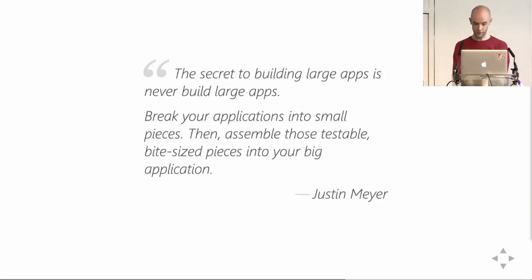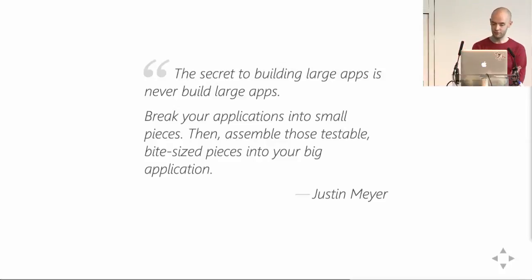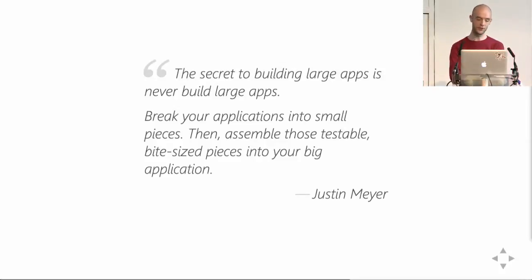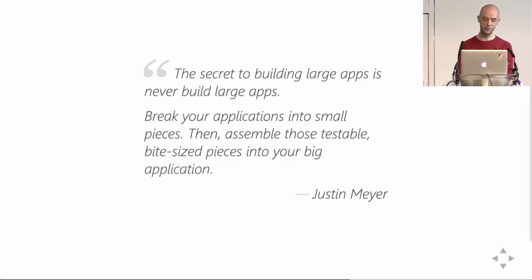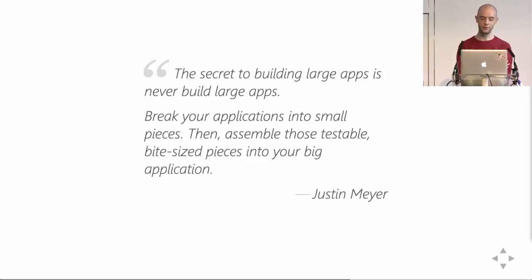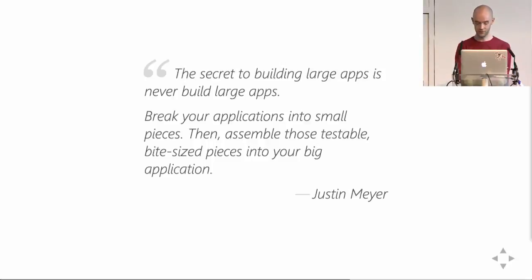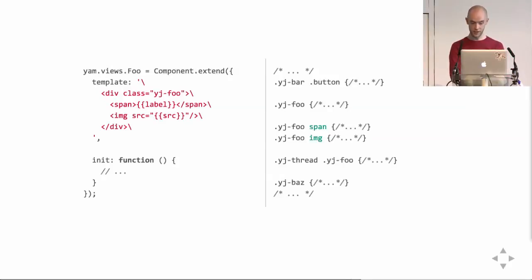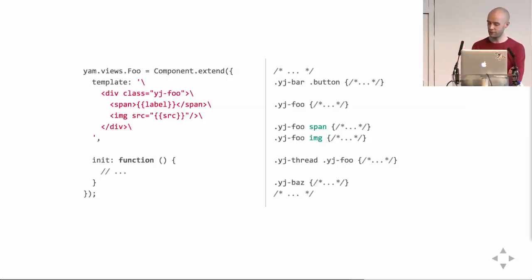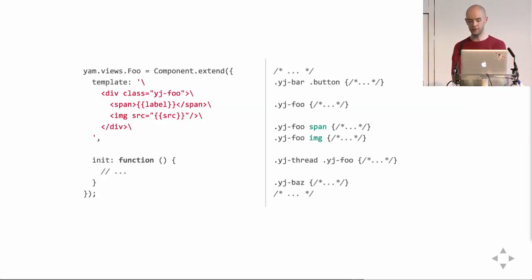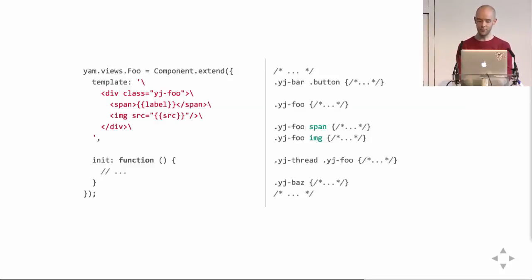Divide and conquer. I guess we've all heard something similar to this. The secret to building large apps is never build large apps. Break your applications into small pieces, and then assemble those testable bite-sized pieces into your big application. And we kind of did that from the start, having components that do one thing, having one component per file, et cetera. But there were a few things that we didn't get right.